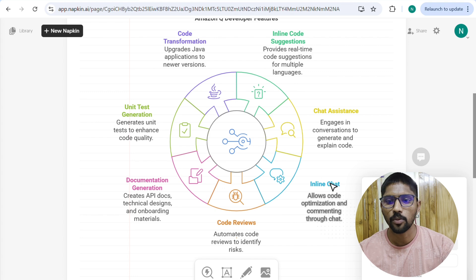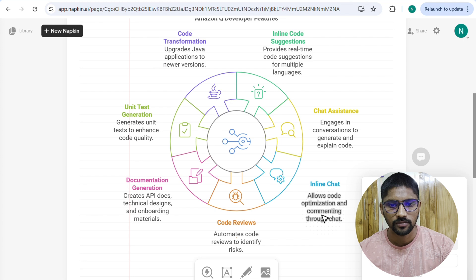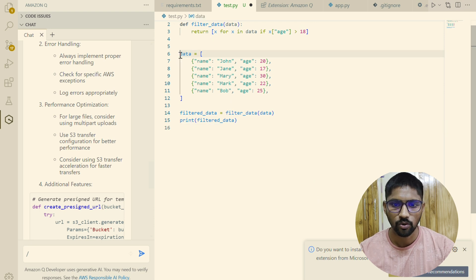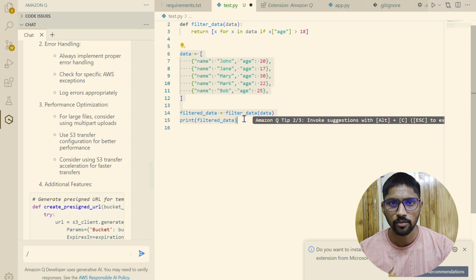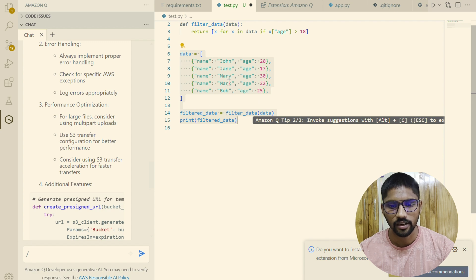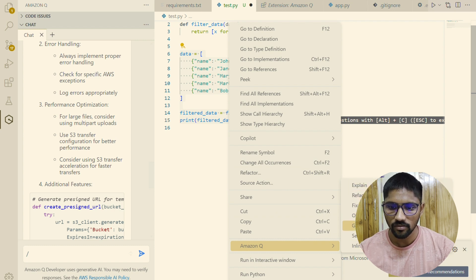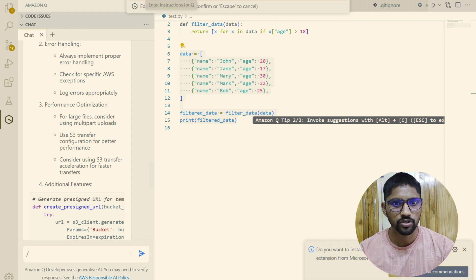Inline chat also allows code optimization and commenting. To use it, select a block of code that you want to optimize, fix, or send to Amazon Q to ask something. Right-click and go to the Amazon Q option — you'll see all the options: explain, refactor, fix, optimize, generate test, send to prompt, and inline chat. If you click inline chat, a chat box appears at the top.